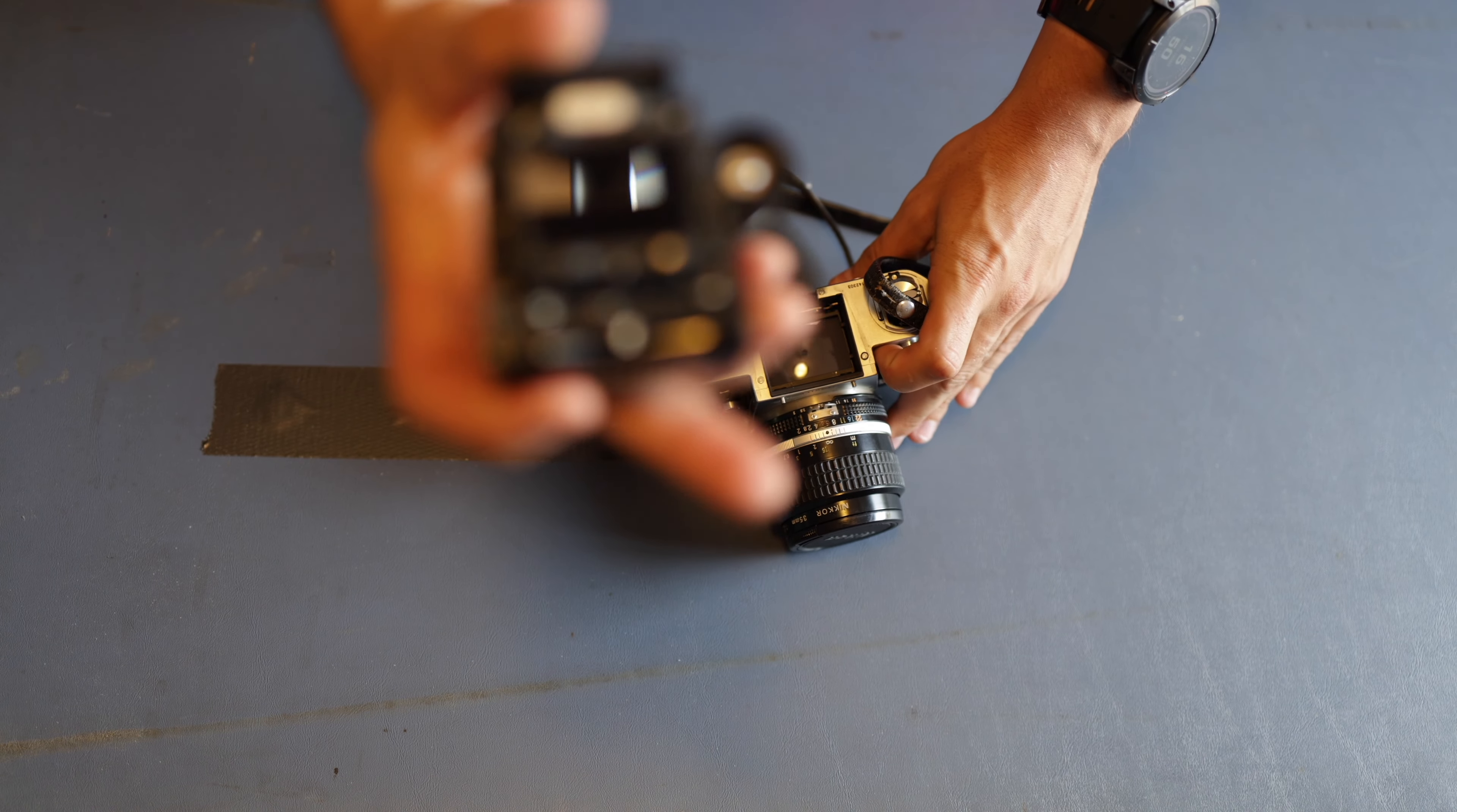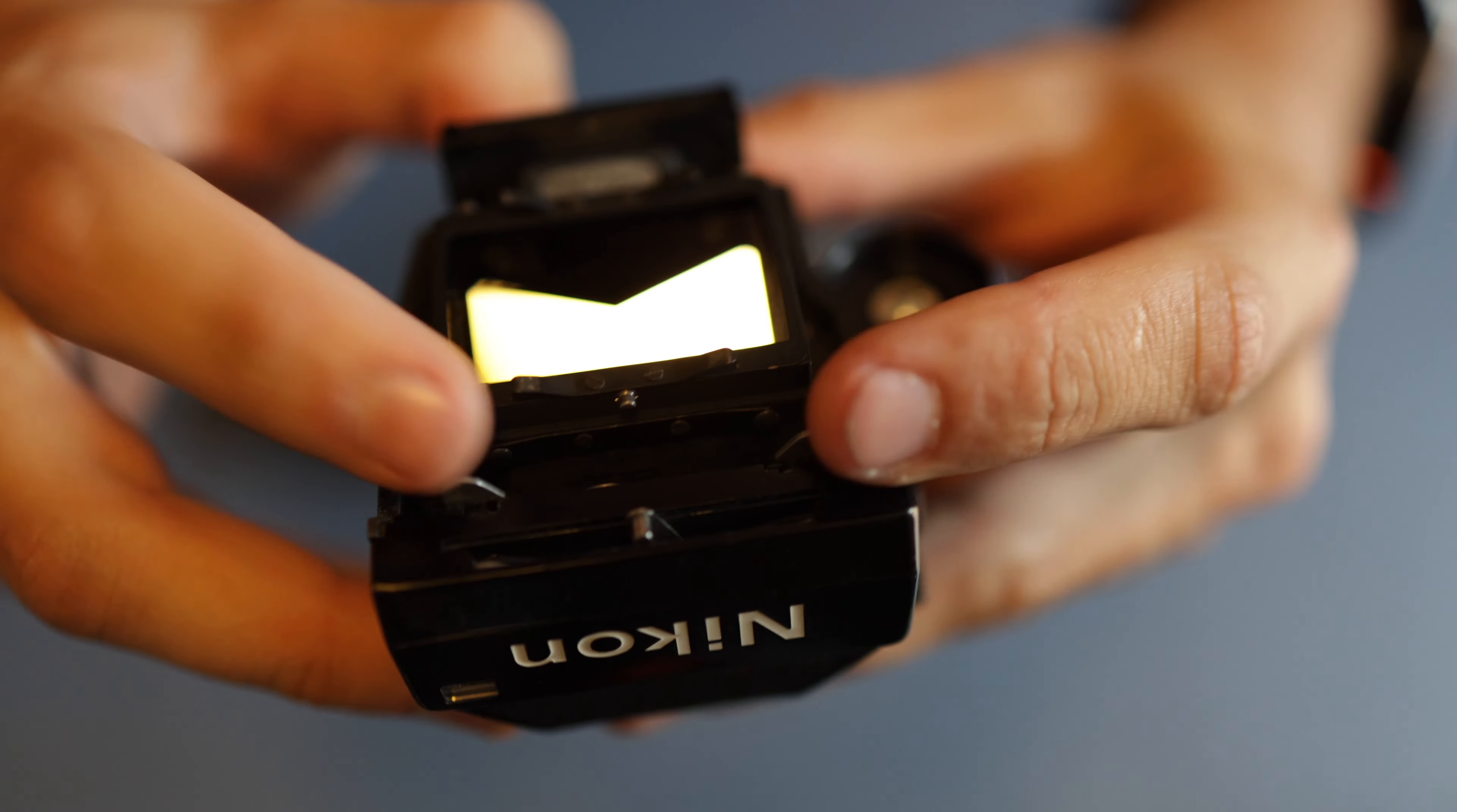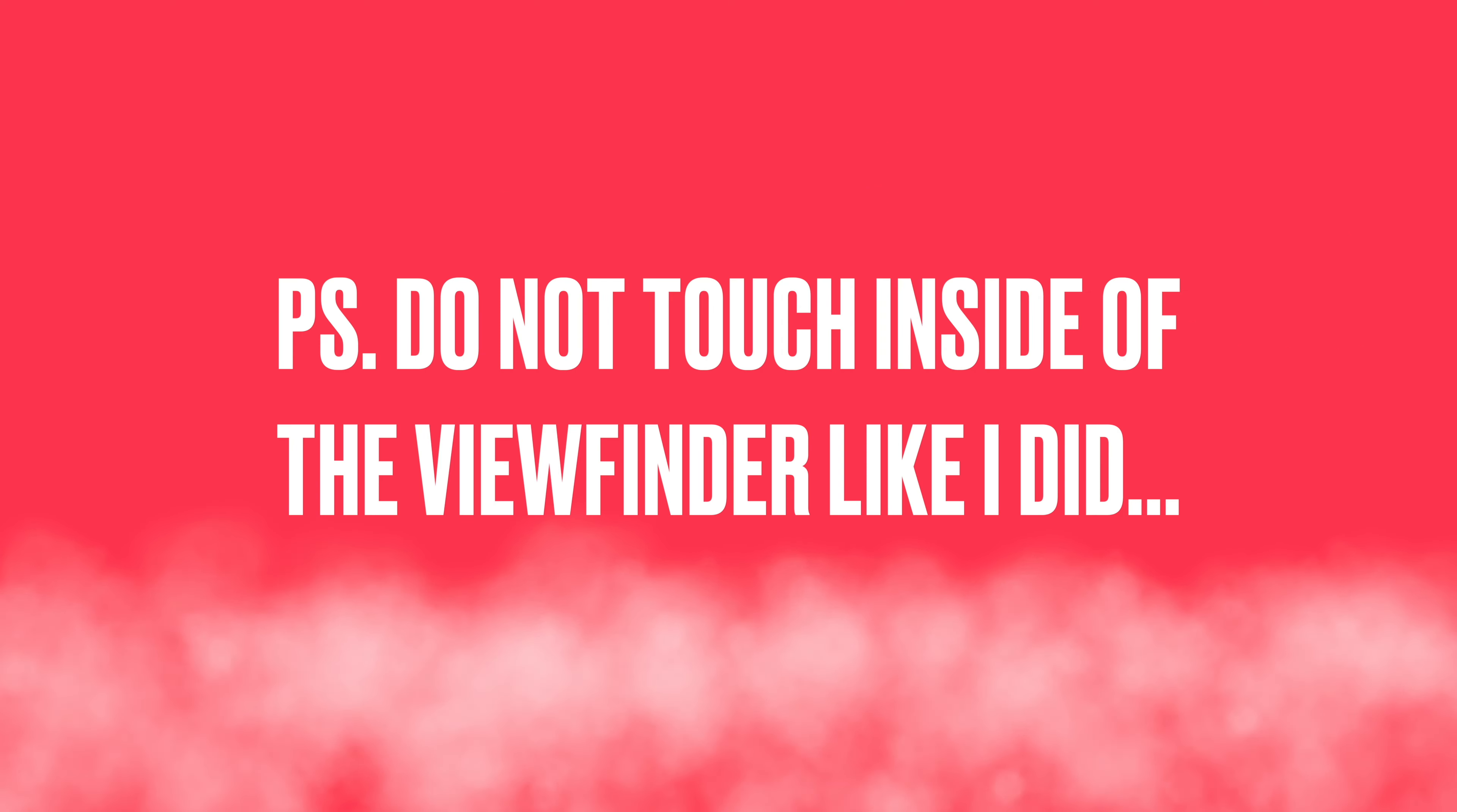So we have the viewfinder off. You can see these are the tabs I was just telling you about right there. And this is the black one that you push down on. You can see how it moves those.